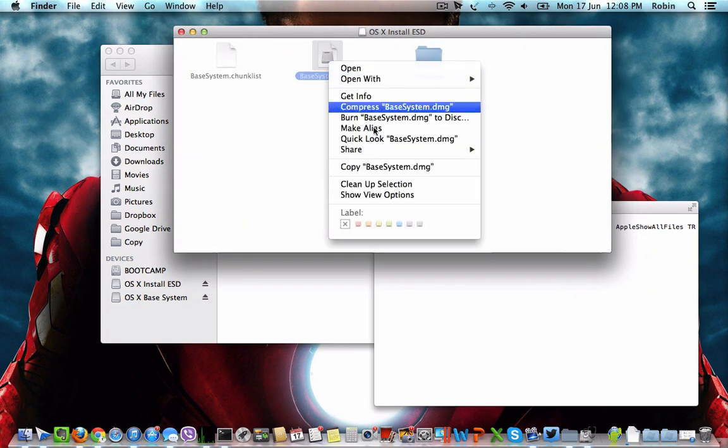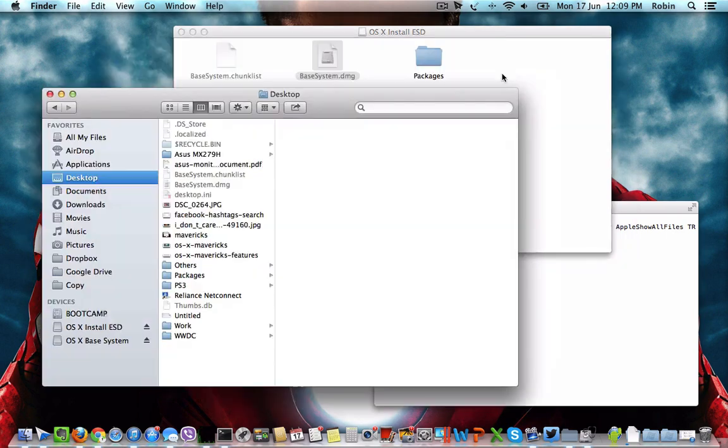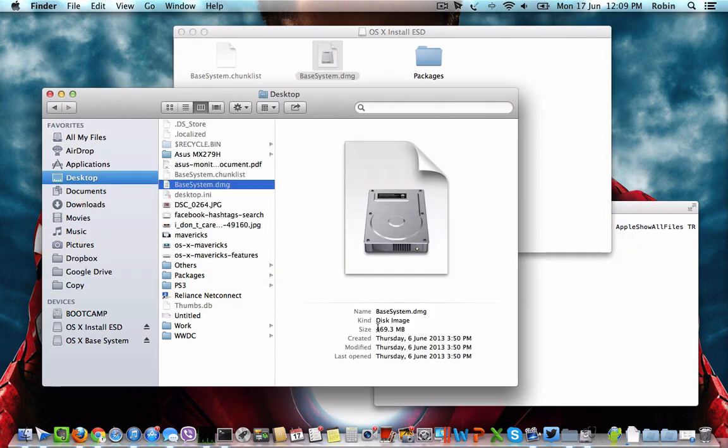Right click and copy this folder and paste it wherever you want. I'm moving this base system.dmg file to the desktop, which is 469.3 MB.